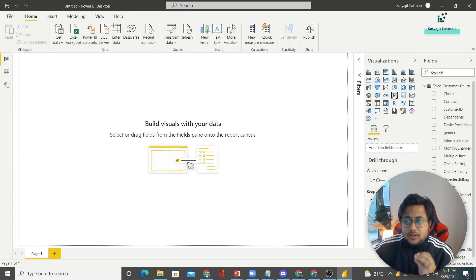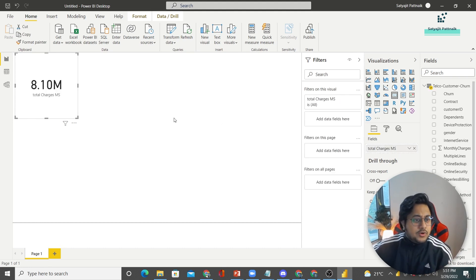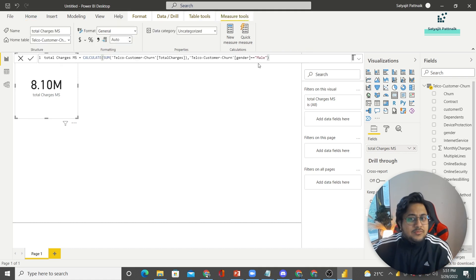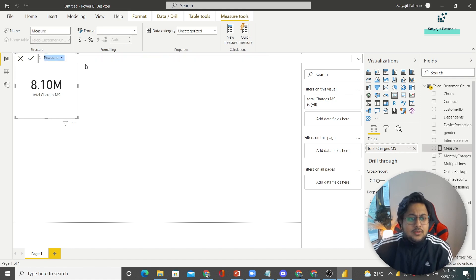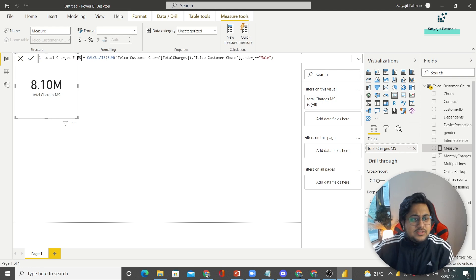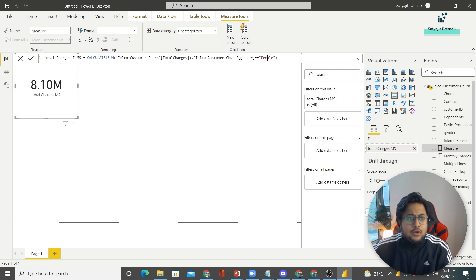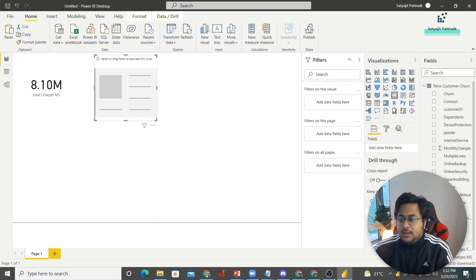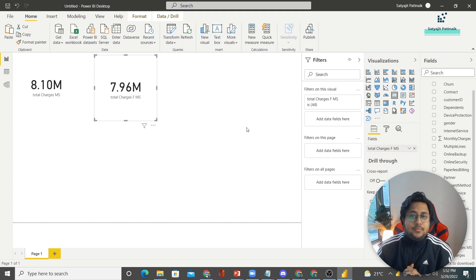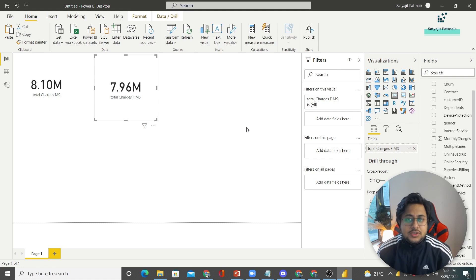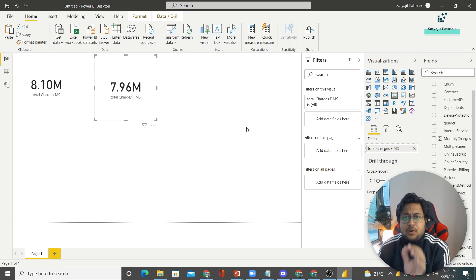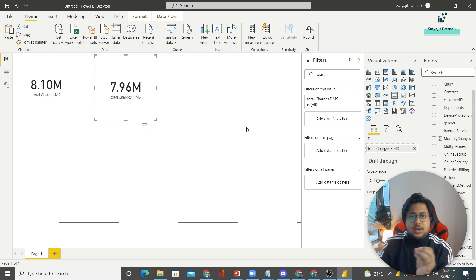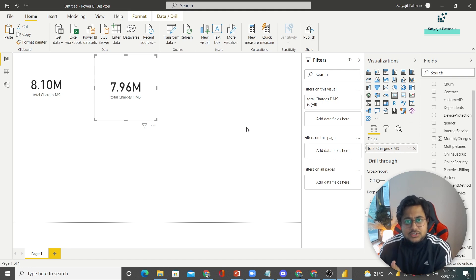Once I click on this, my total charges measure is created. To validate, I'll create a card and use the newly created measure — 8.1 million total charges are from male customers. In case you want to do the same for female customers, copy it and create another measure. That's all about the CALCULATE function. It's a very powerful DAX function. Power BI is very simple and easy to understand — the moment you start typing functions, you automatically get suggestions and your life is sorted.